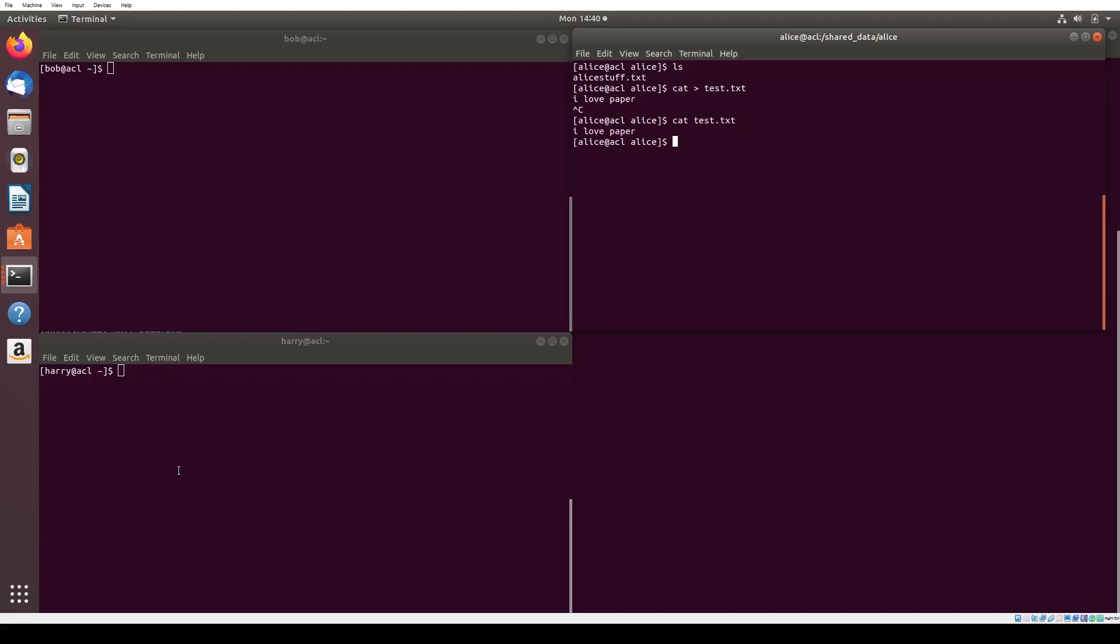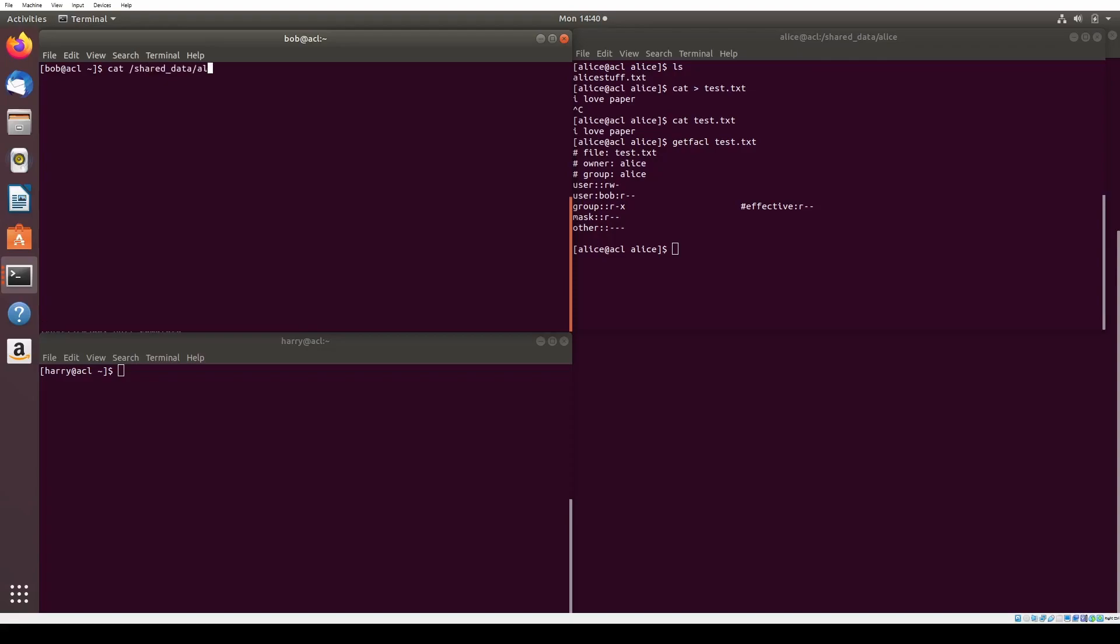Now we can create a test.txt file and confirm that Bob can still read it, and Harry can't read it. He gets a permission denied.